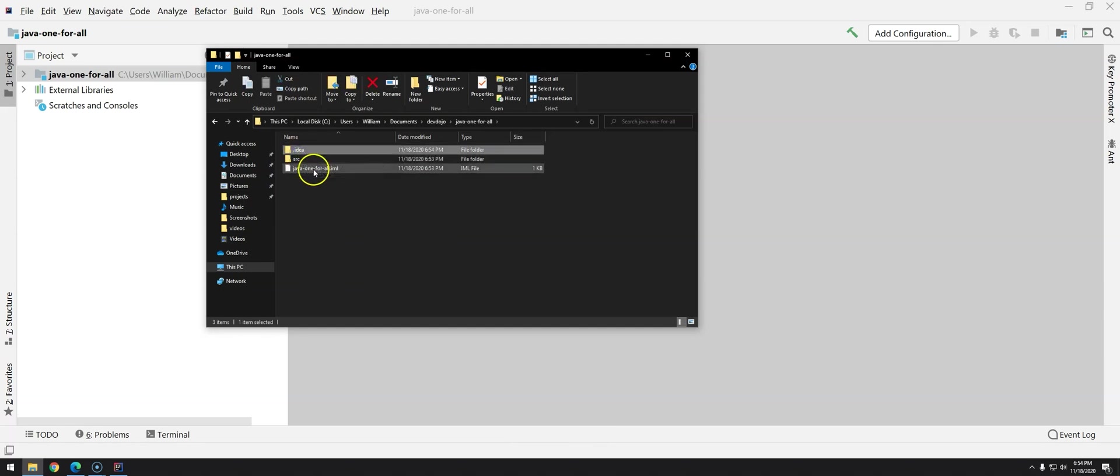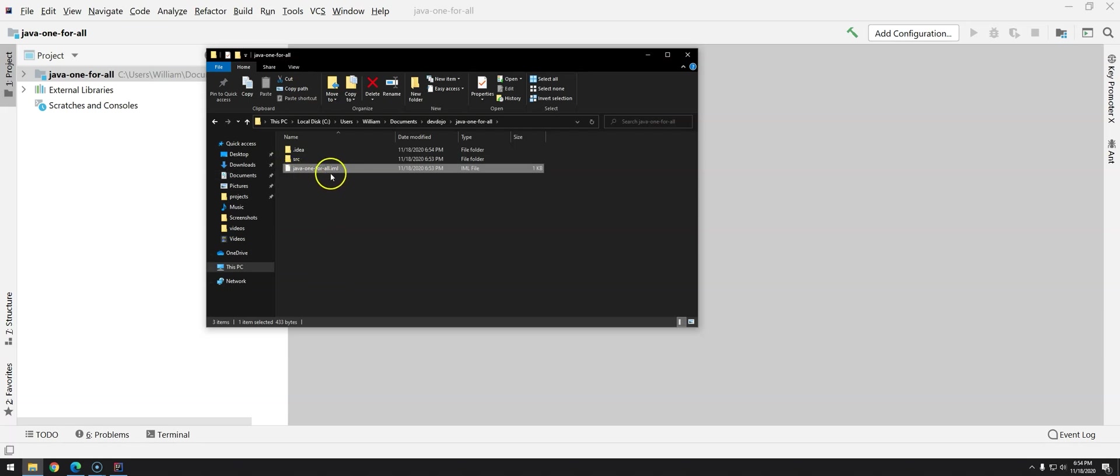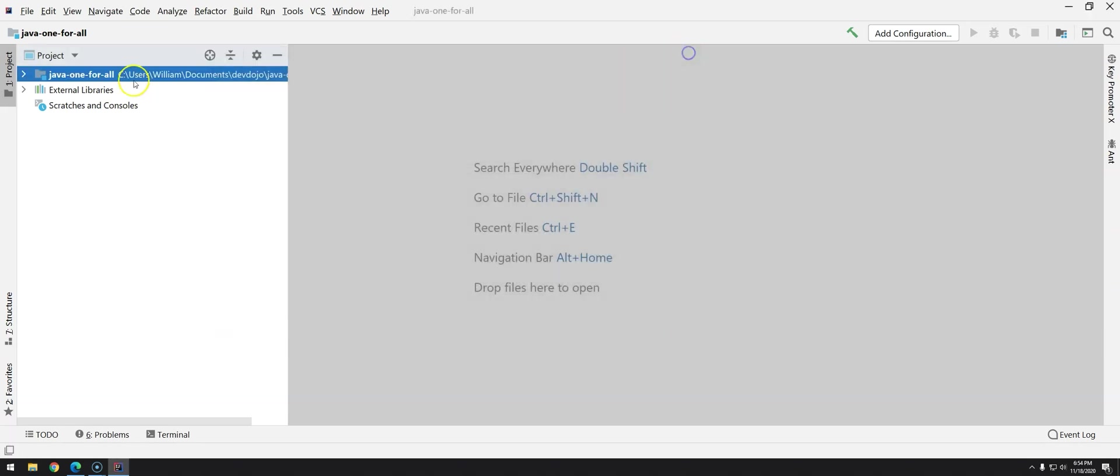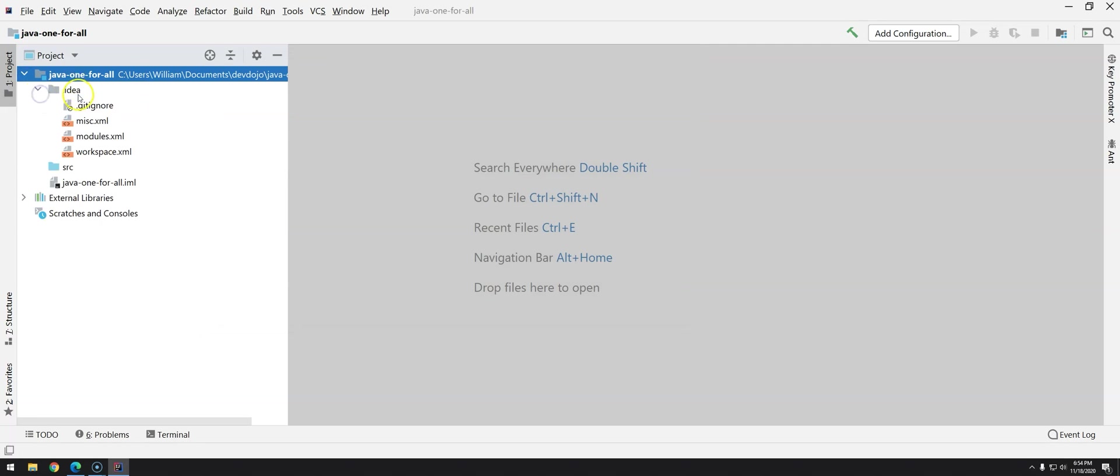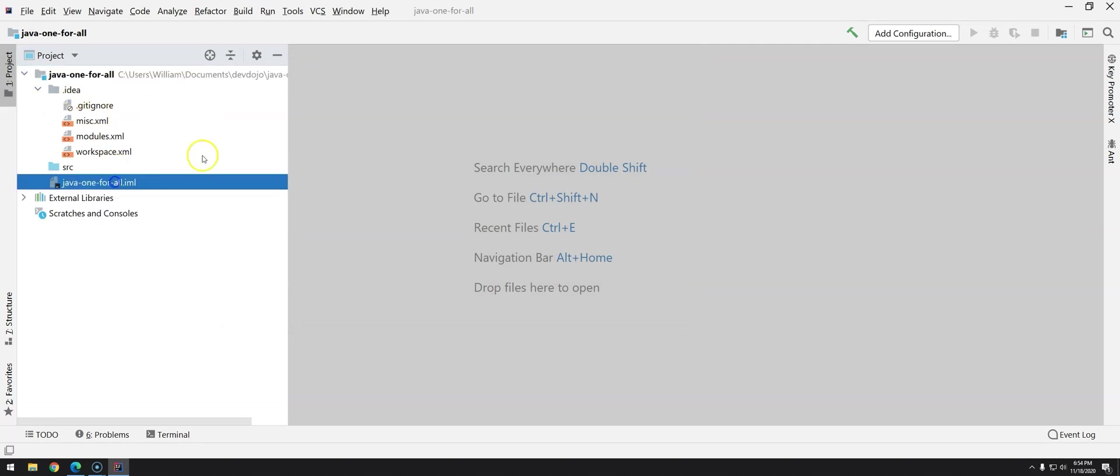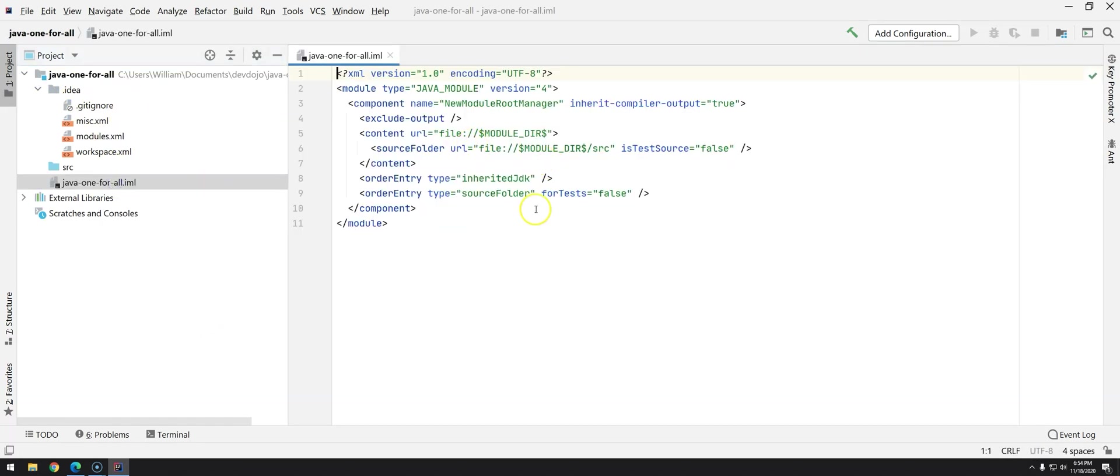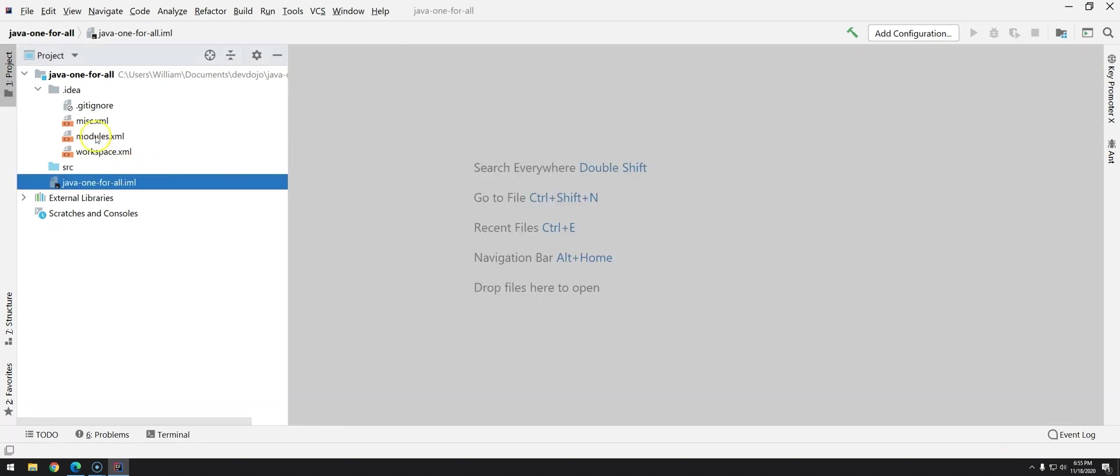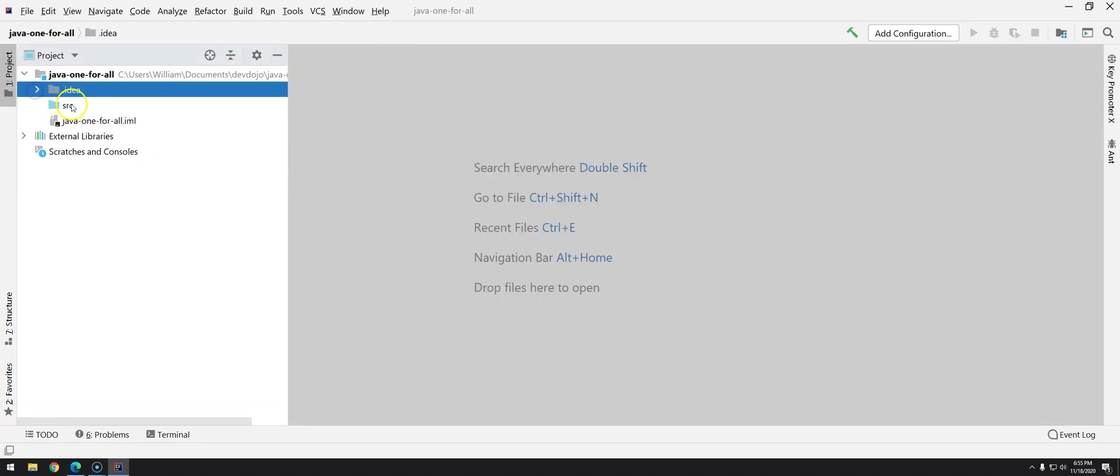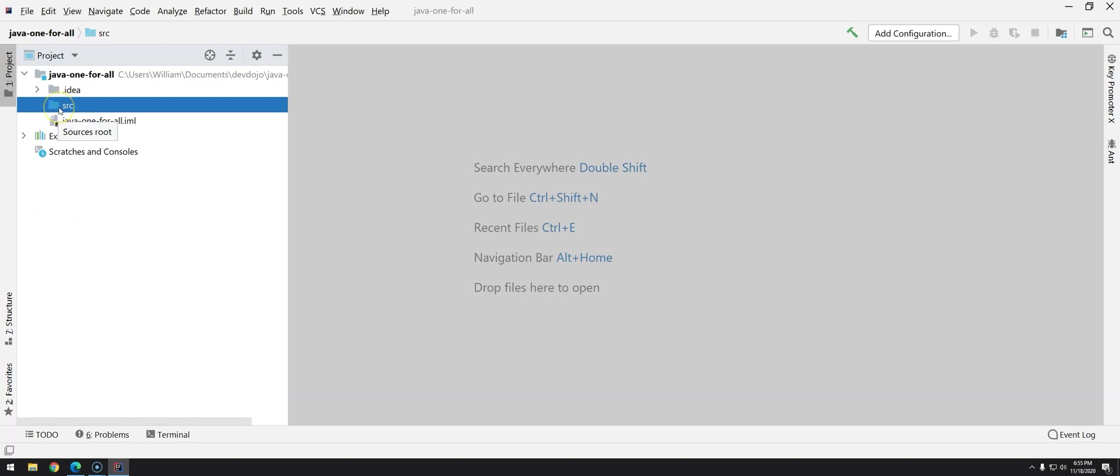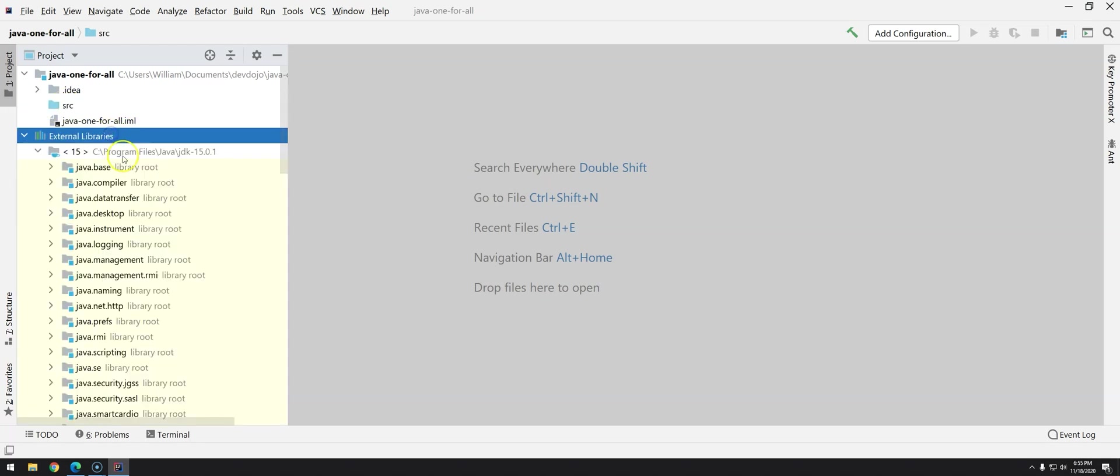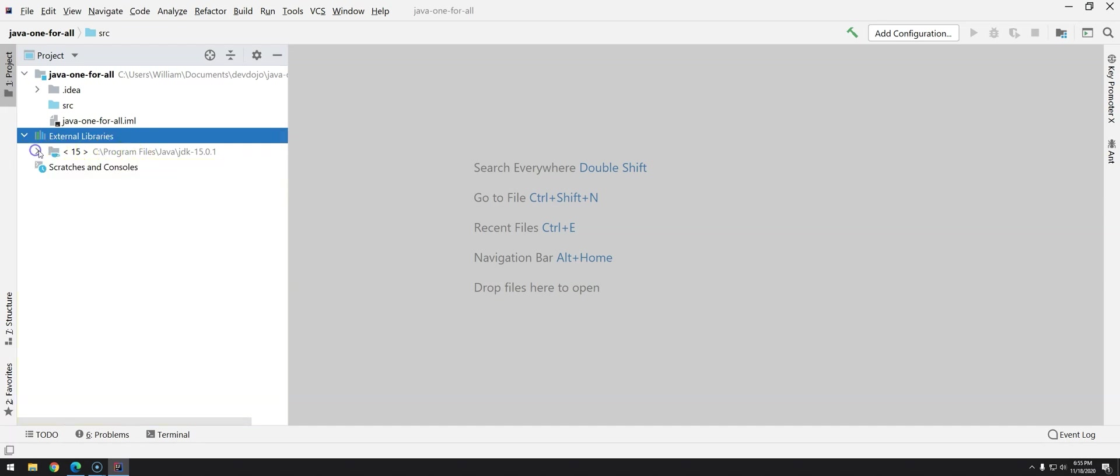So we have two folders here .idea and java1forall.iml so these files you can see here they are just IntelliJ configuration you can see them if you double click and you can close here. But you don't have to worry what matters for you is the SRC source and the external library is all the external libraries being used in your project. In this case we only have Java.